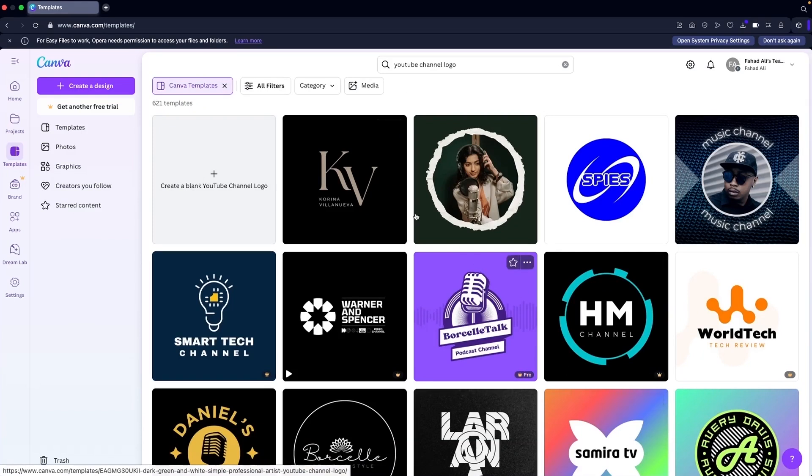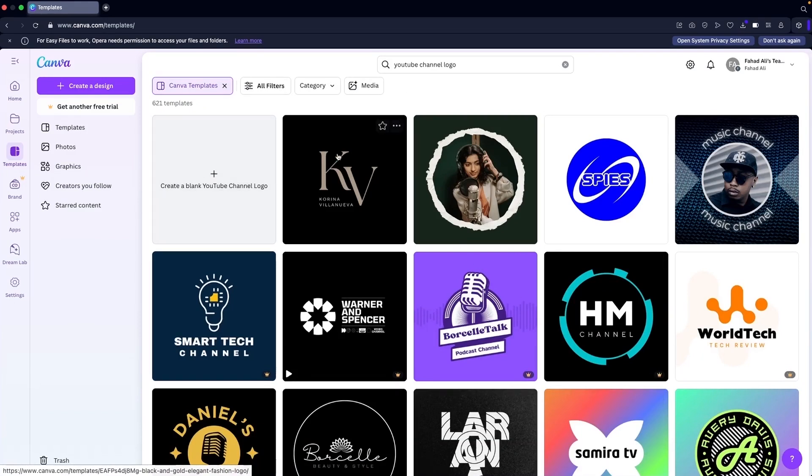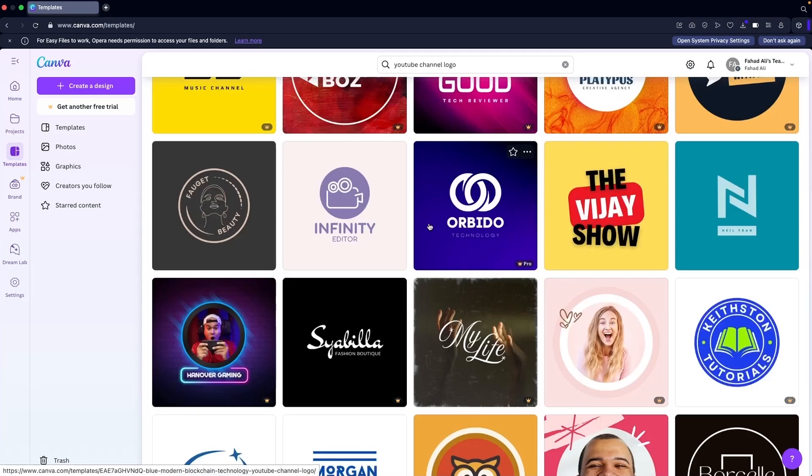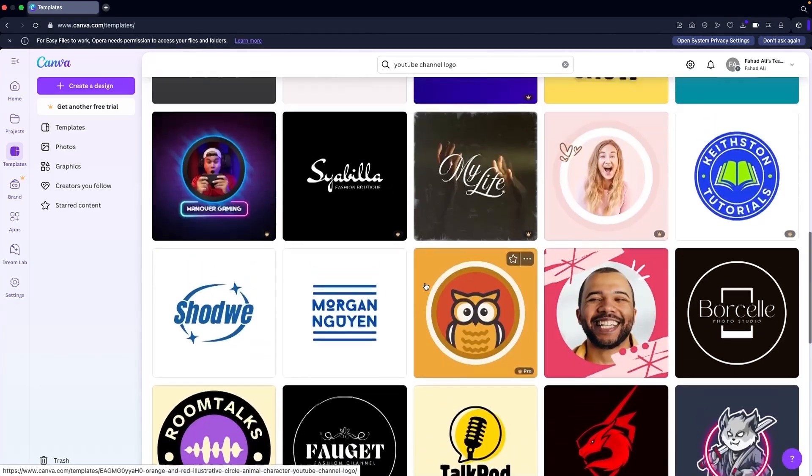You can see here that we are having around 621 templates. Some of them would be part of Pro version, but you can use the free ones. I think we have good looking logos here.